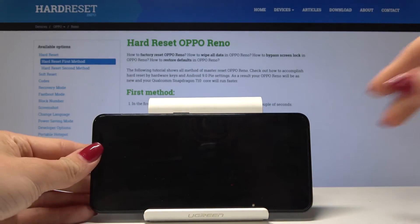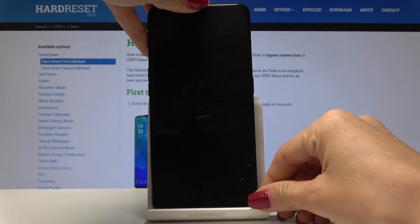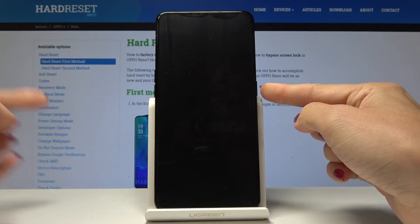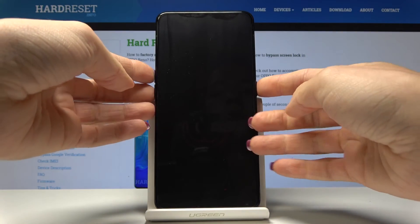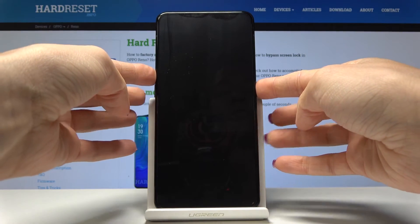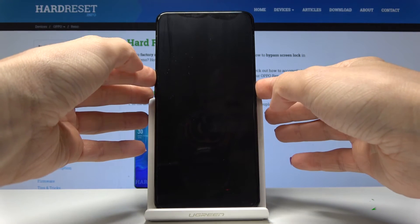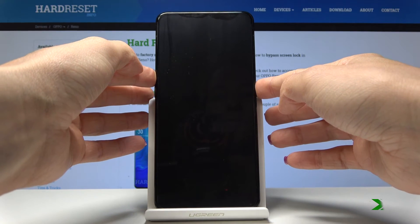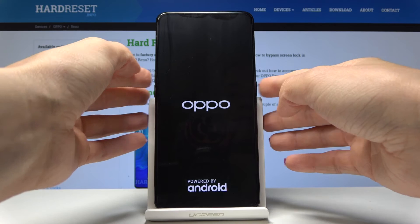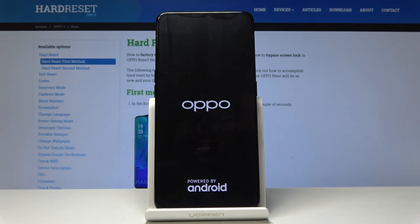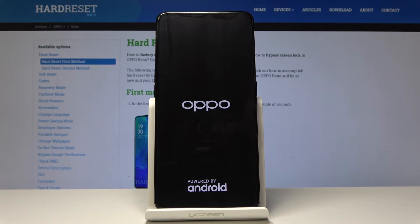Then turn your device around, click on the power key and volume up keys, and hold them all together for about 20 seconds. Now you can release them and within 15 seconds you will be in the standard mode and able to use your device normally.